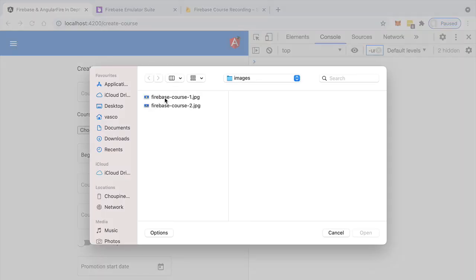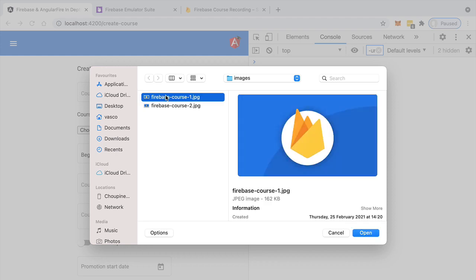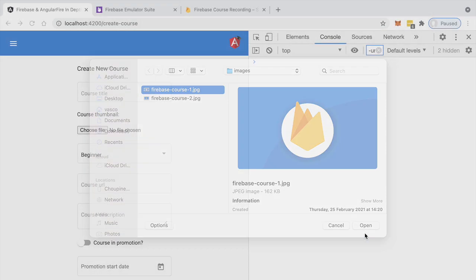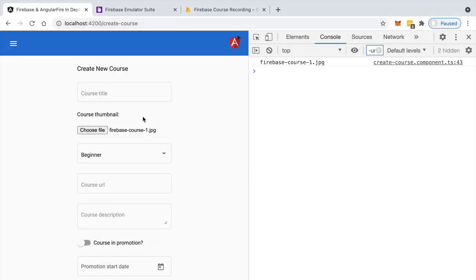So now I have here a couple of images that I'm going to be using for testing file upload. Let's select here one image, for example this one. Let's click on open.